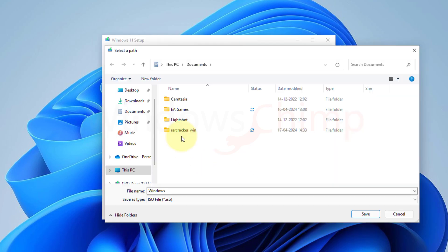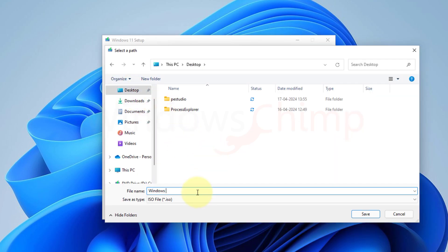Then you will have to select the location to save your ISO file. Here I am giving it a name and saving it on the desktop. Click on Save.